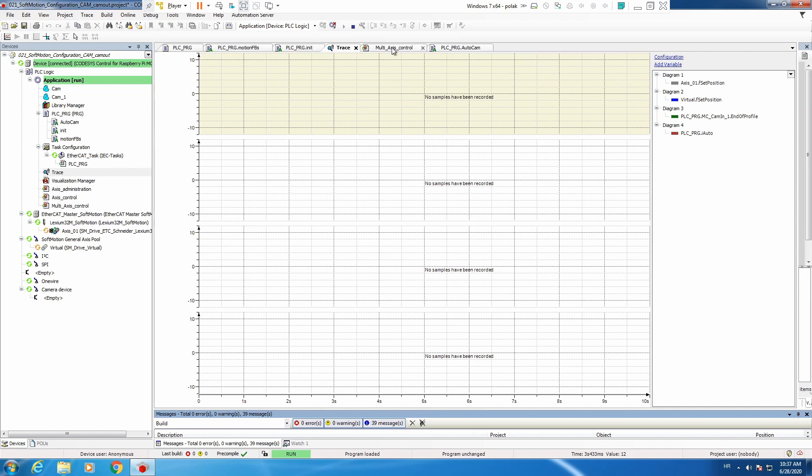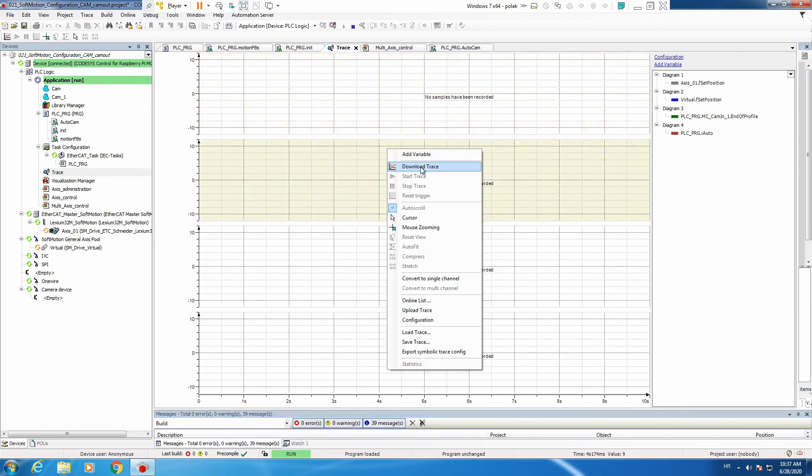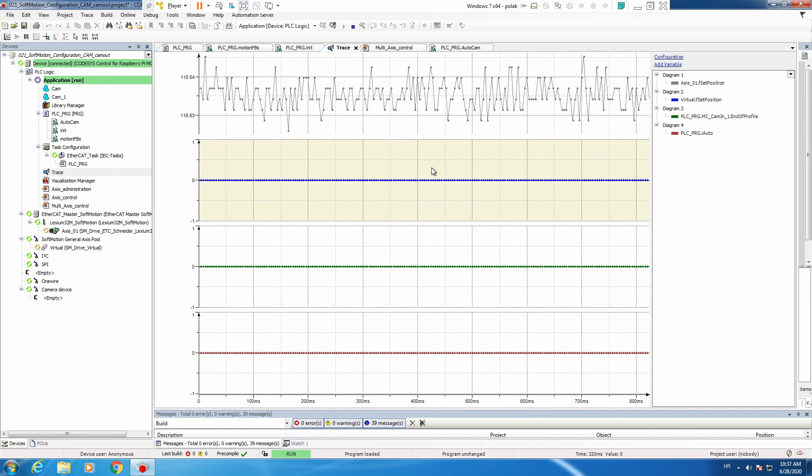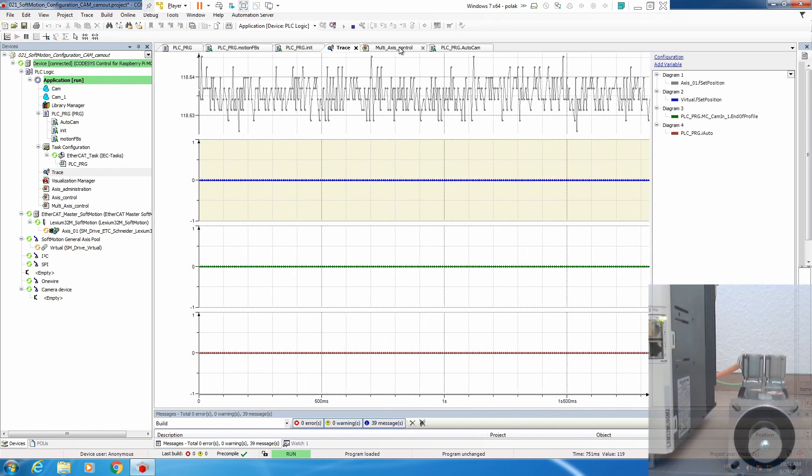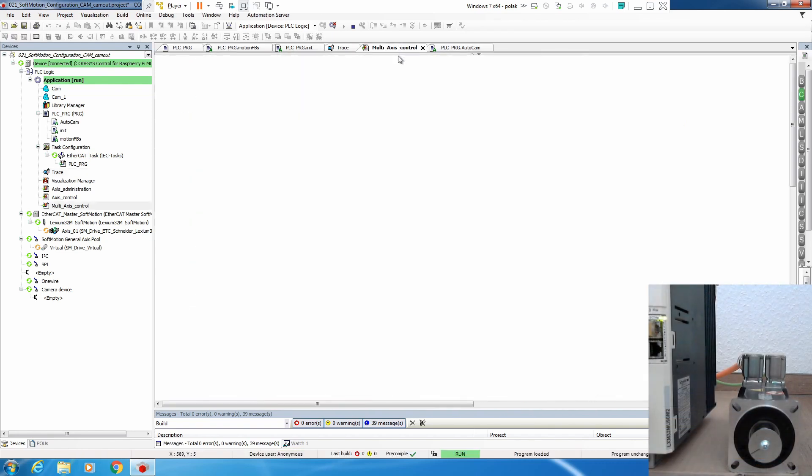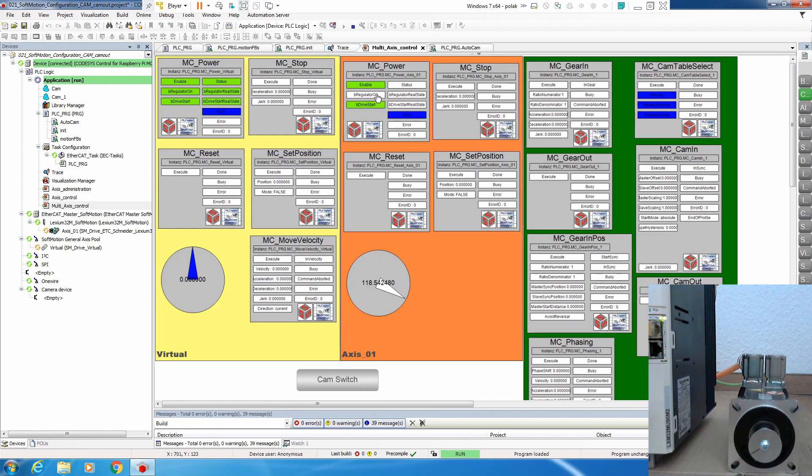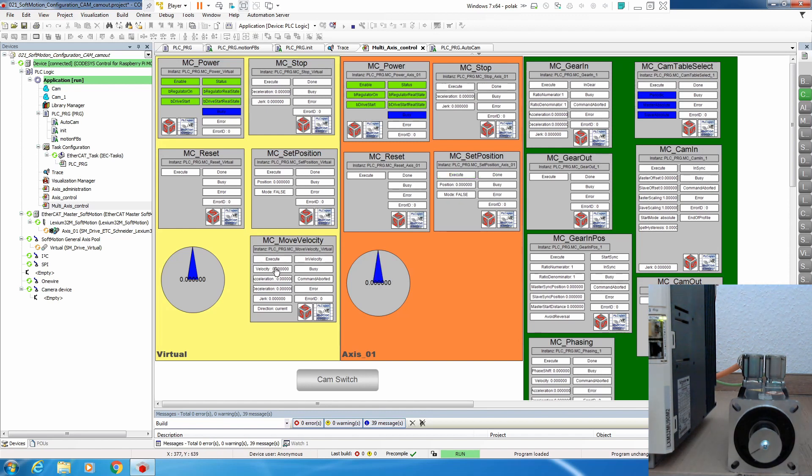Let's go to our multi-axis control. Before that we will just start the trace that we can analyze afterwards. Again, enable the drives.